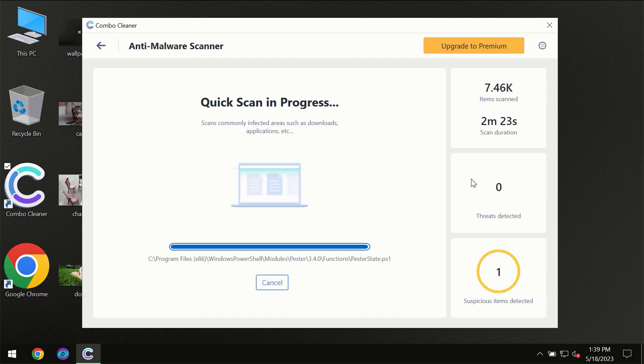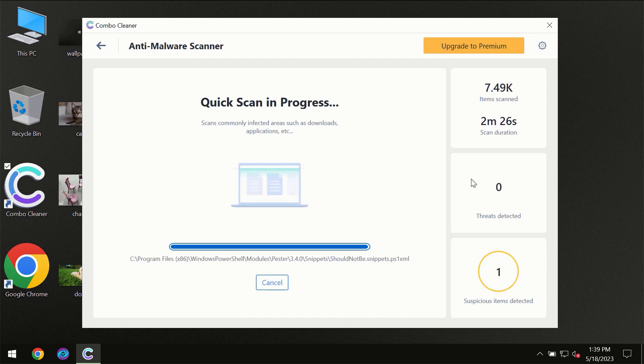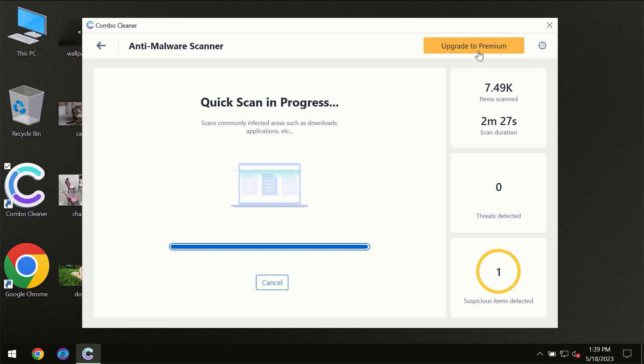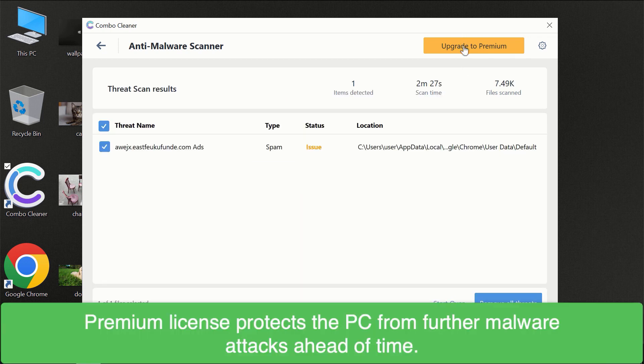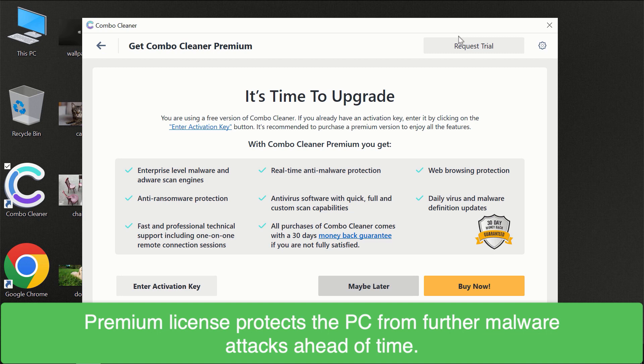Of course, some threats can be removed manually. However, we recommend that you consider upgrading to the premium license of ComboCleaner to make sure your computer is always under decent protection.